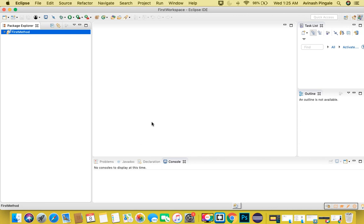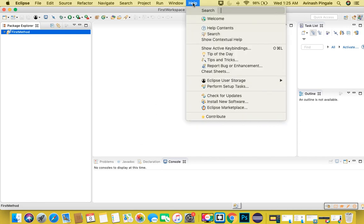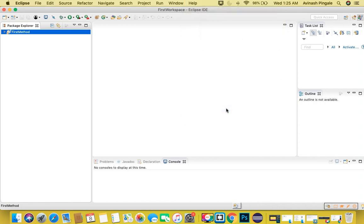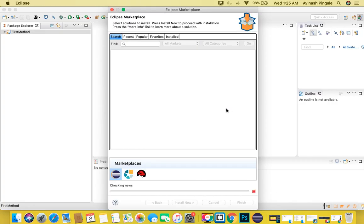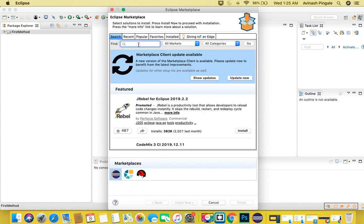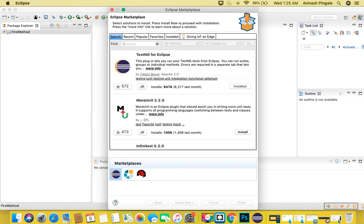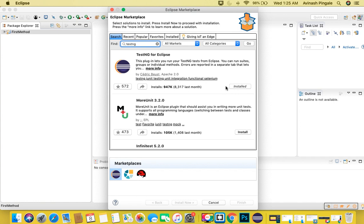For that, we need to install the plugin. Simply click on Help and go to Eclipse Marketplace. Once Eclipse Marketplace is open, you can type TestNG and search for it. You can see this TestNG for Eclipse plugin. As I already have installed this plugin, that is why I am seeing this button. Otherwise, you can see an install button.